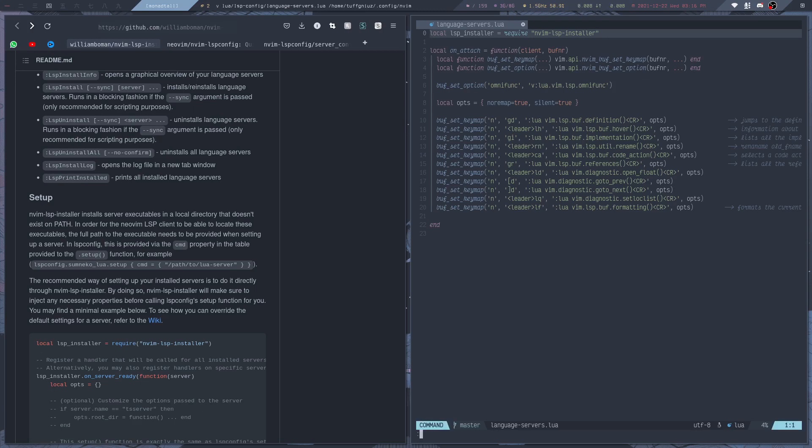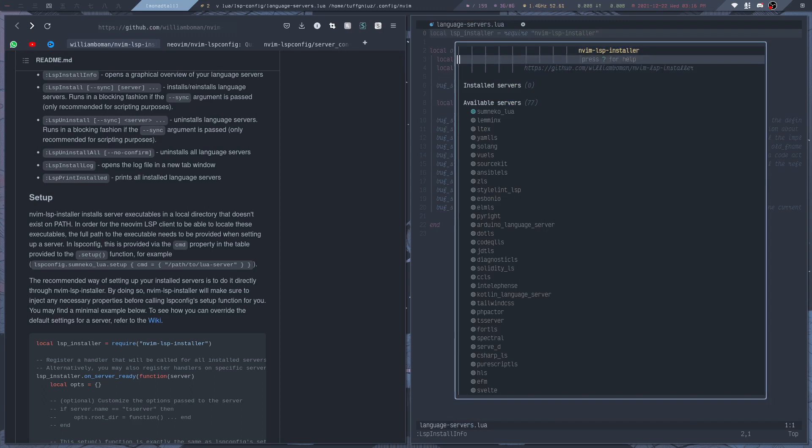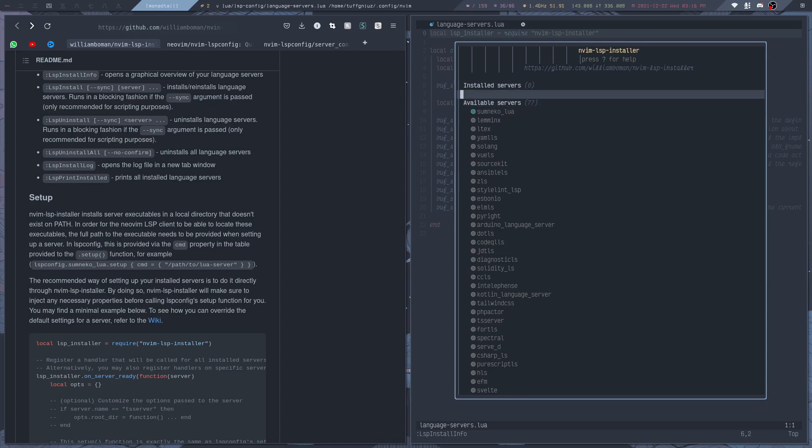LSP installer also comes with a user interface to install the servers, which I am going to show you quickly. You can call it with the LSP install info command, and this is basically a way to quickly install a server. For example, if I want the LSP server for Lua...